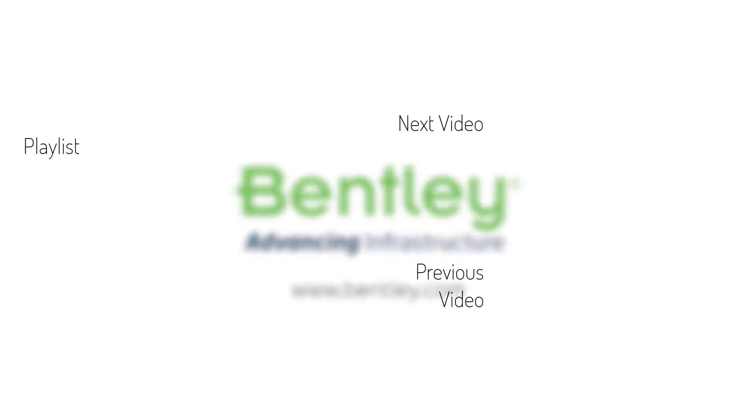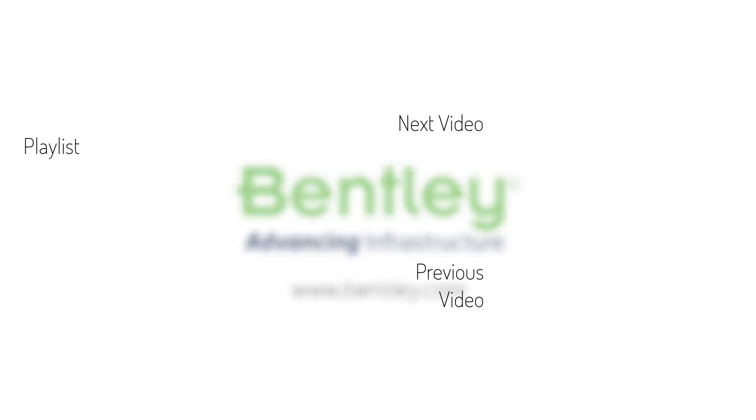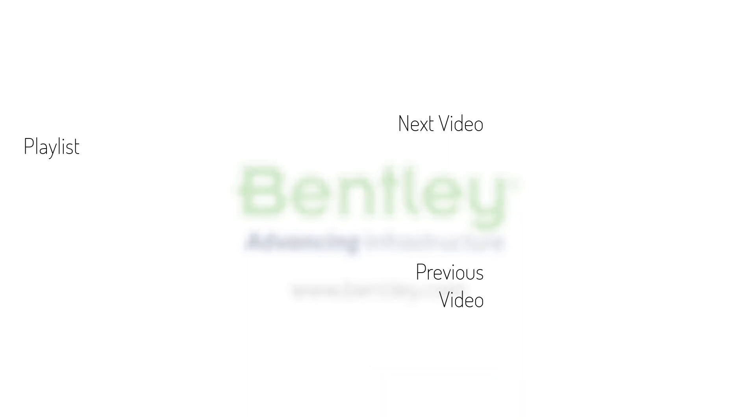If you found this video helpful, please give it a like. If you want to see more such series, consider subscribing to our channel. Thank you and see you next time.